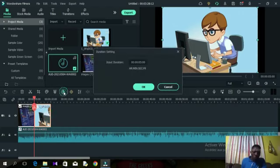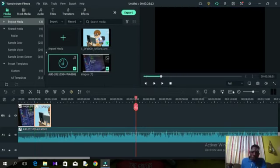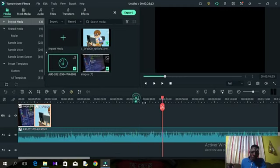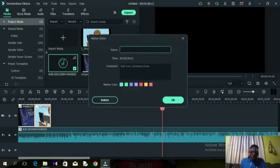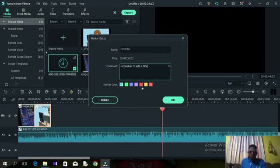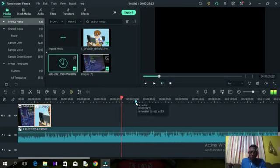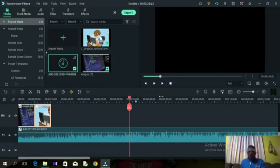We also have a timer for duration — you can make your video track go faster or slower. There's a bookmark option to place bookmarks on your video to remind you of things. For example, I can add a bookmark, name it 'Reminder', and add a comment like 'remember to add a title here' — so when editing I'll see that reminder at that point in the timeline.